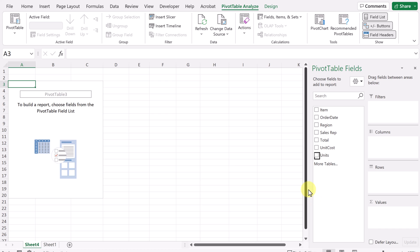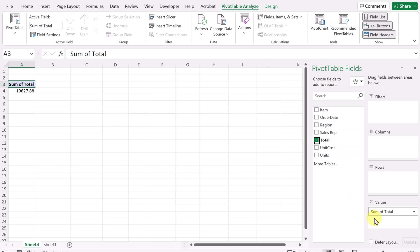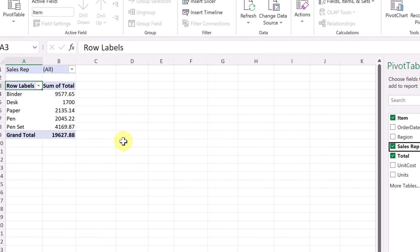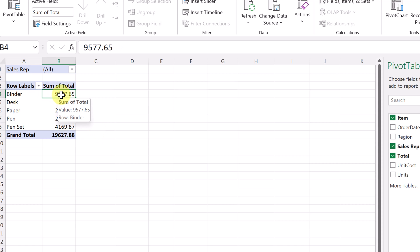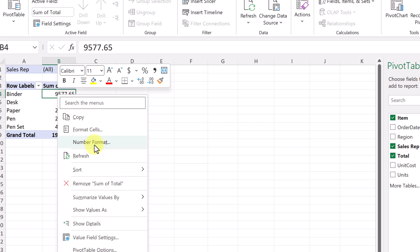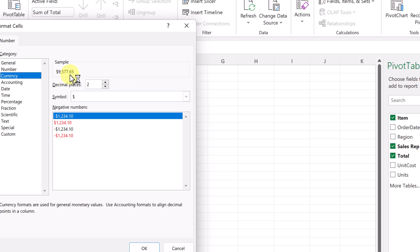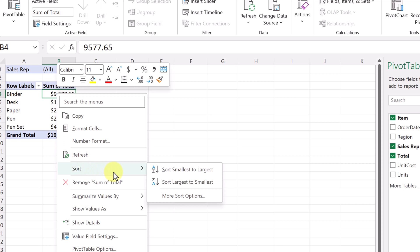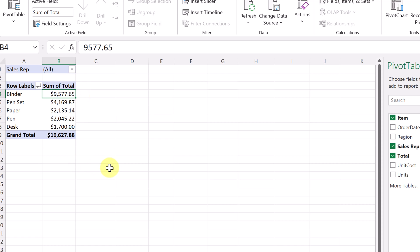Now I want to show you how to generate individual reports on each tab. I want a new tab for each salesperson, so I need a total going into the values, the item so I can see it beside the total, and I'm going to add sales rep to the filter by dragging it there. I also want to point out formatting your numbers — if you right-click and select number format, you can choose accounting or currency with two decimal places. You can also right-click to sort largest to smallest.